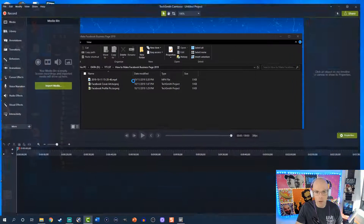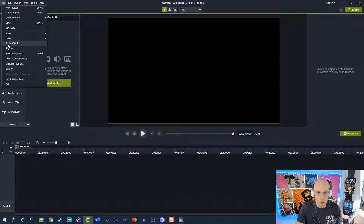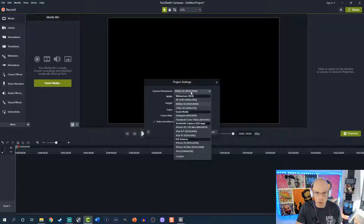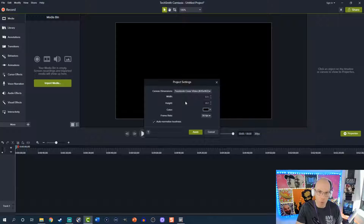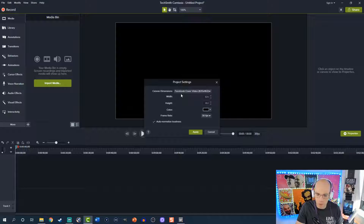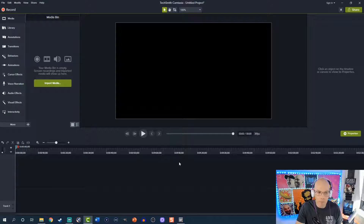Let's select New Project, then go to Project Settings under File and hit the dropdown to select Facebook Cover Video. You'll notice 820 by 462 is what Facebook recommends — a little different from the 820 by 312 when you're using just an image. We're going to keep it at 30 frames per second, though you can use 60 fps for higher quality. Hit Apply.